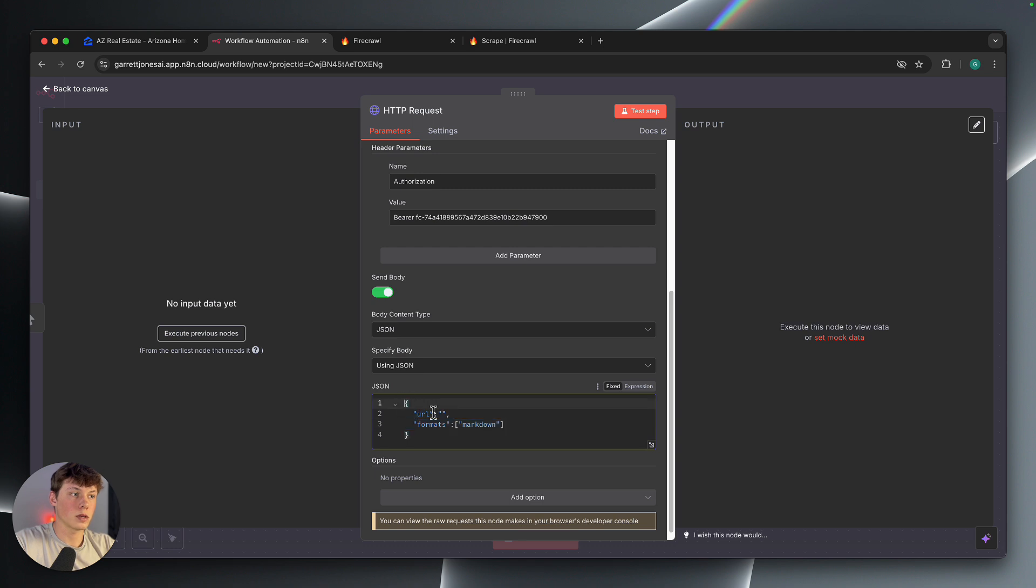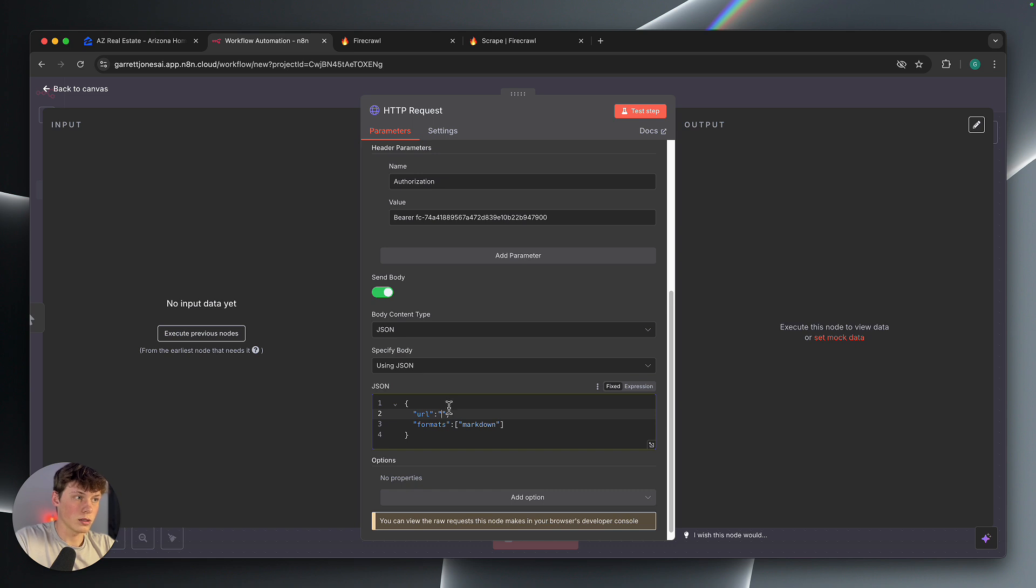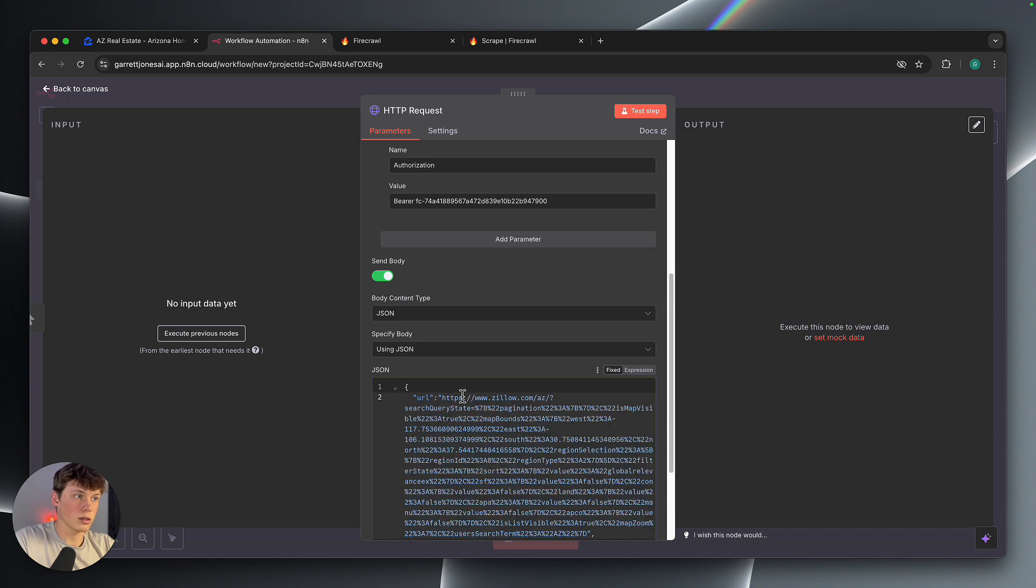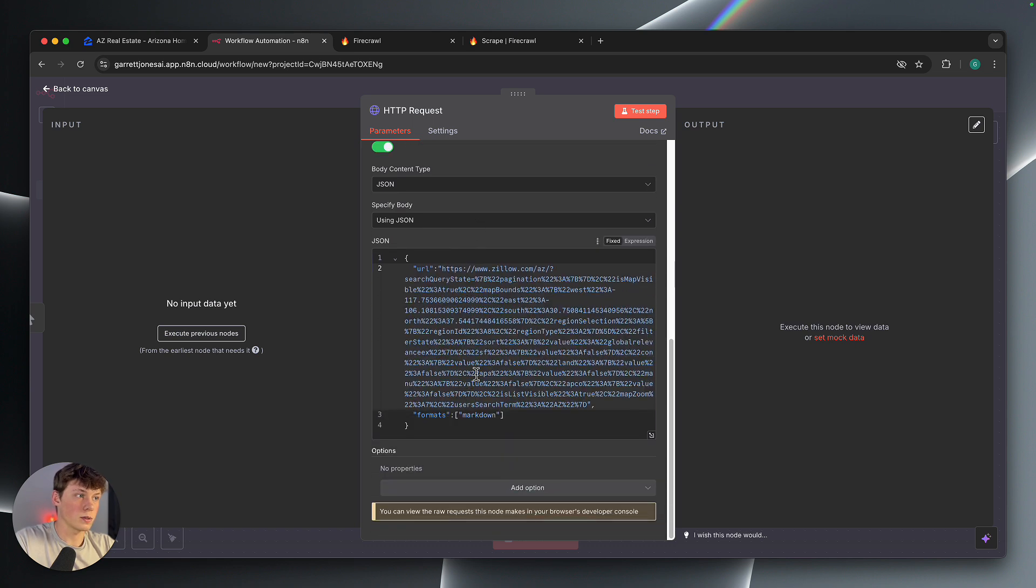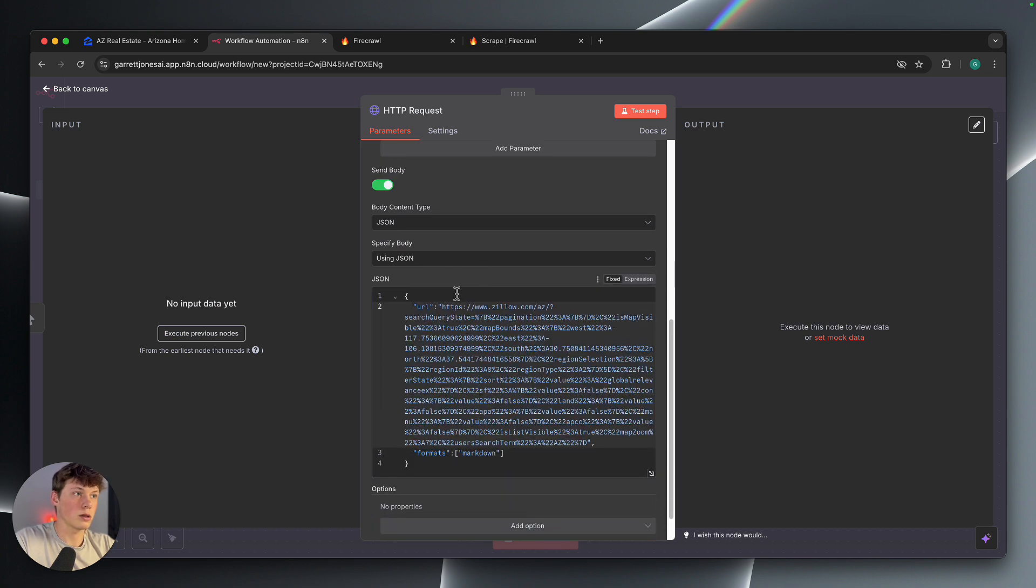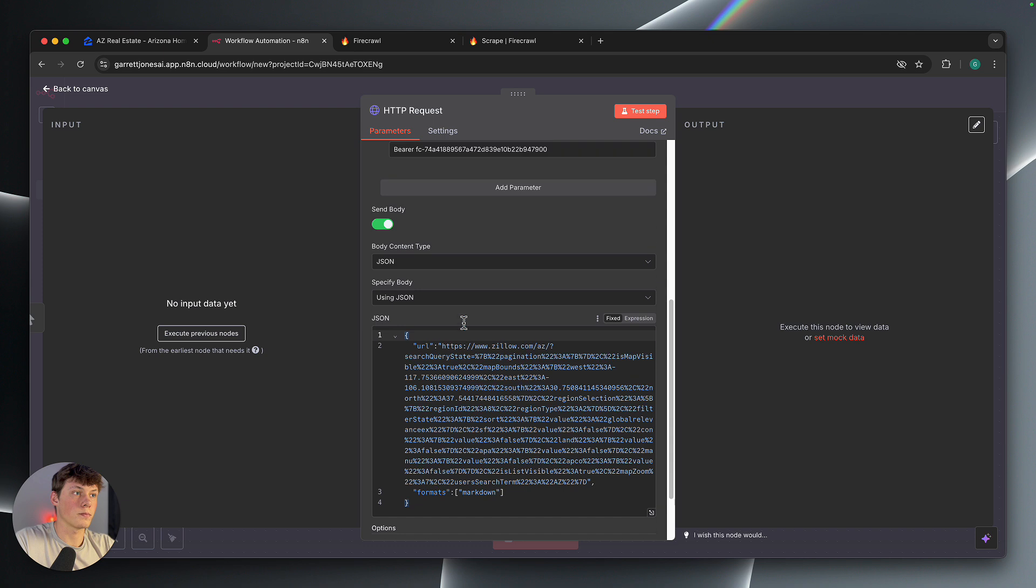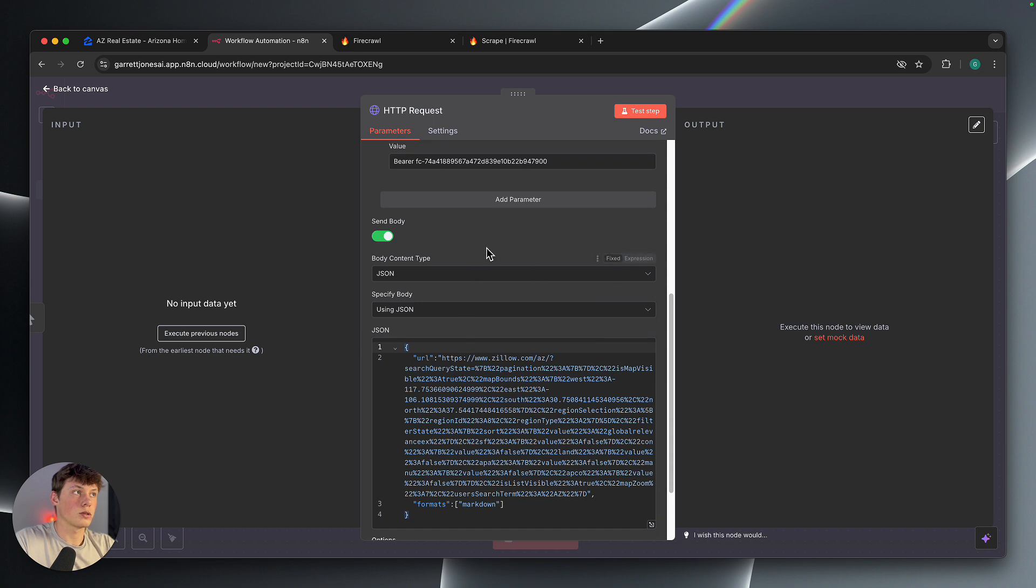So we're going to make sure it's inside of this quote. This happens to be quite a long URL, but once we've done that, you can just test step here.